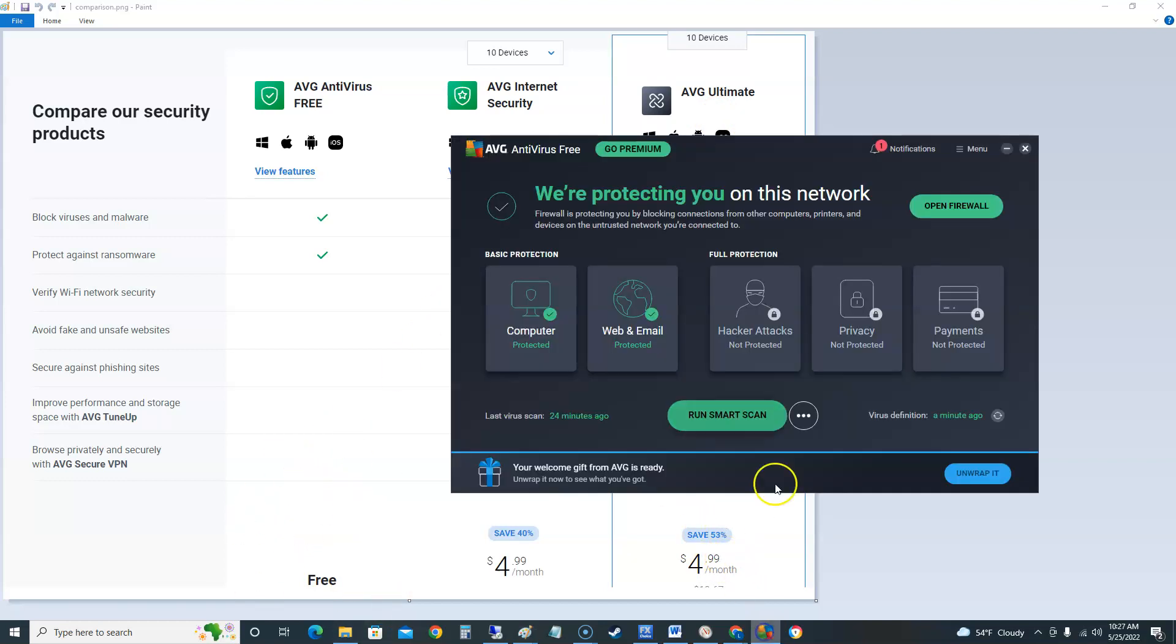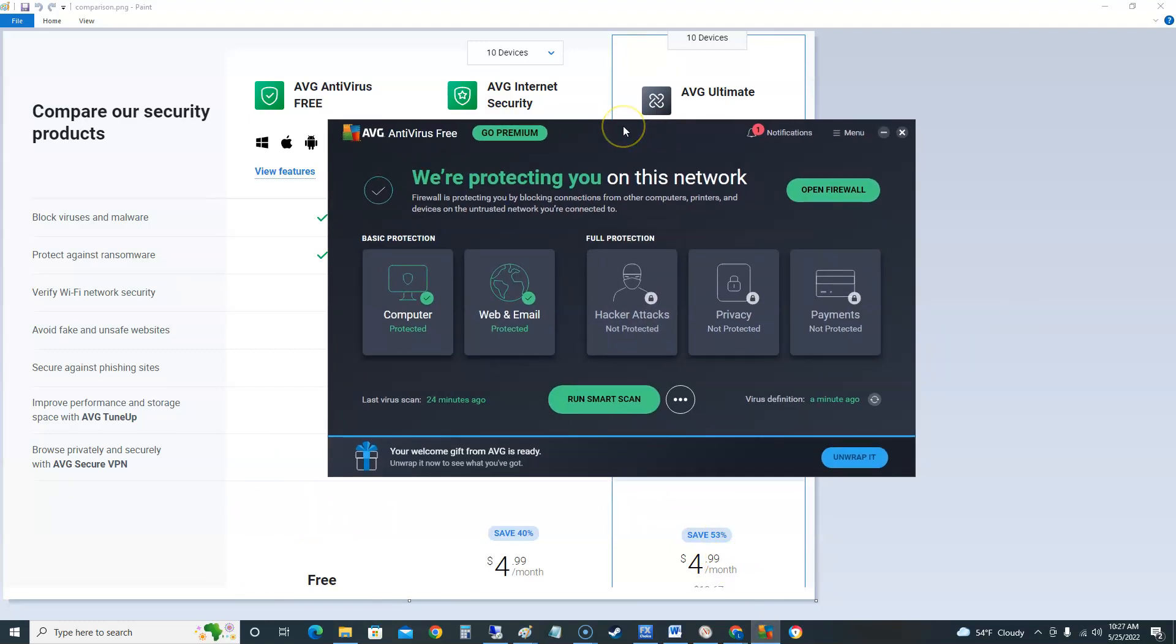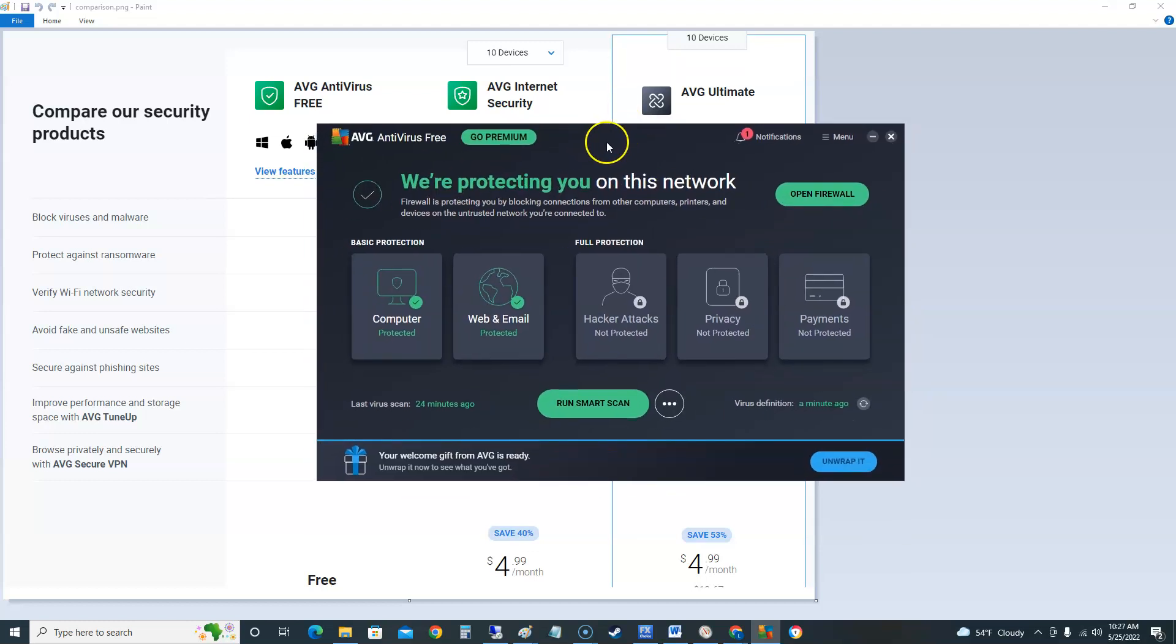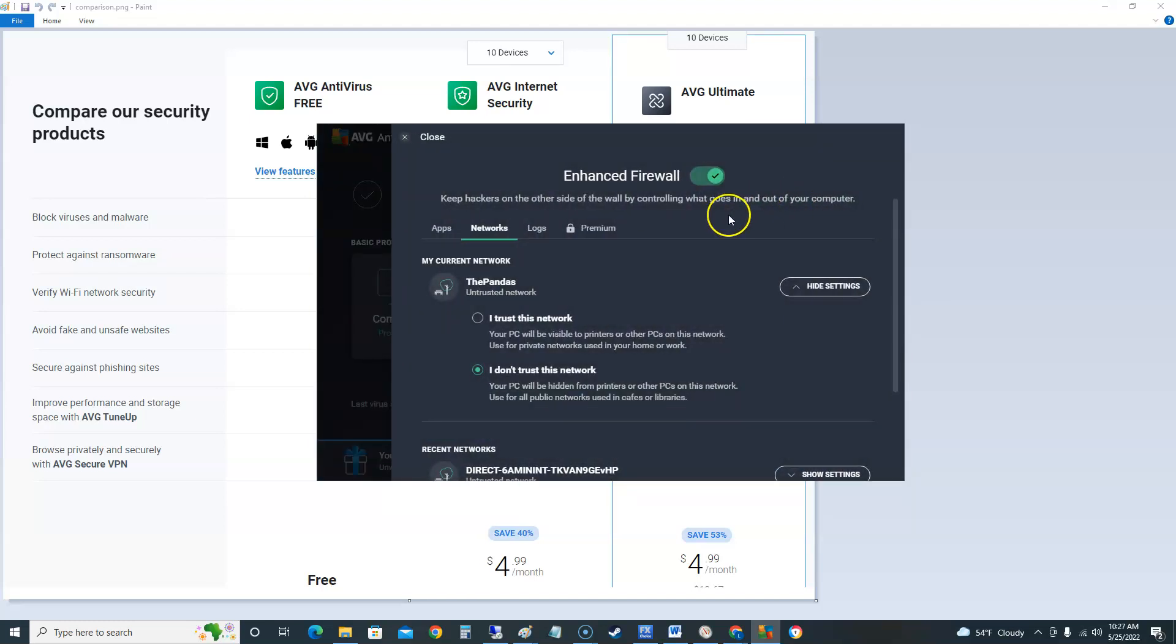So let's go back to it and here it is. This is what it's gonna look like. I've always liked AVG with their green and black background. Right off the bat here they'll tell you we're protecting you on this network. And you can click here to open firewall.